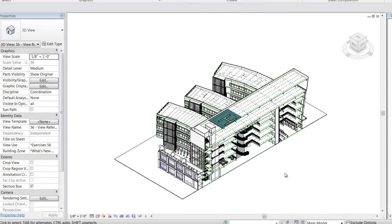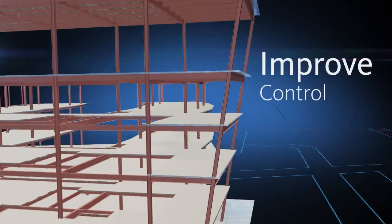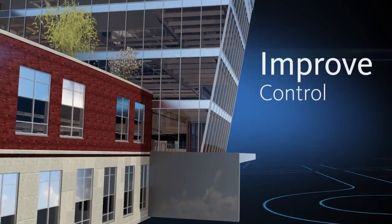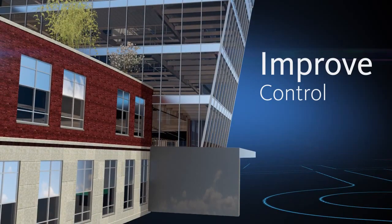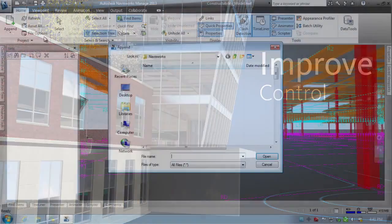Improve control over project outcomes by sharing valuable design insight with all project stakeholders.